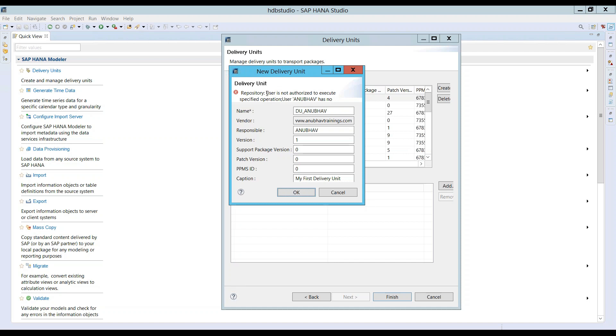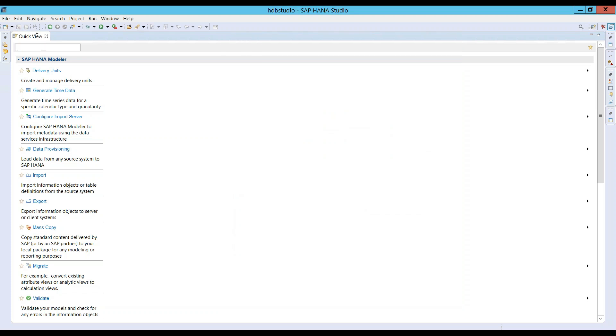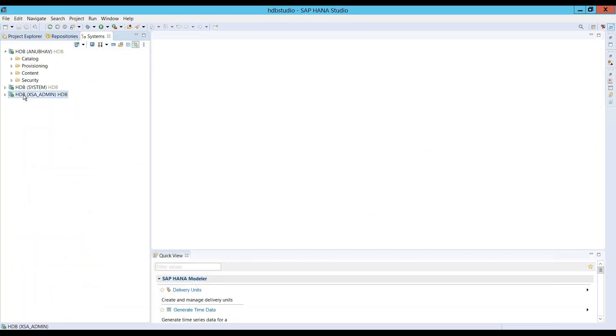Now you can see I don't have authorization as a next step to create a delivery unit. Of course we need to also grant for my user an authorization.